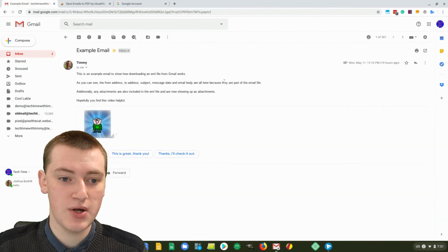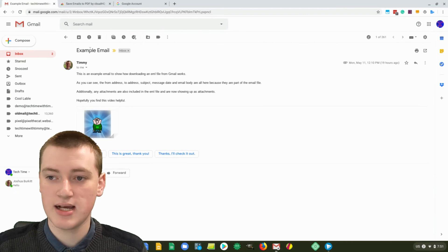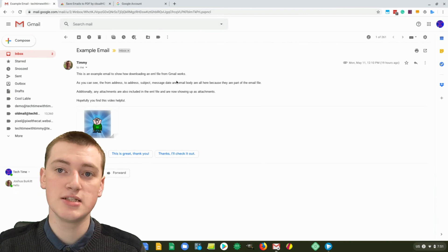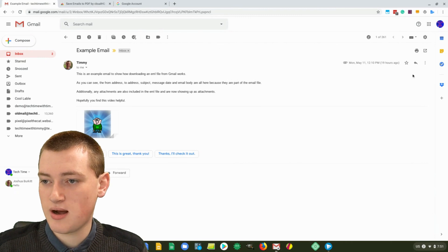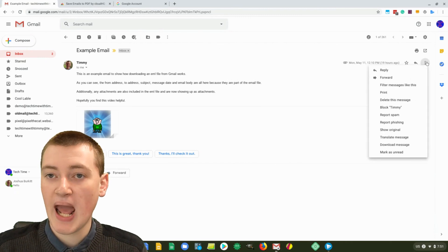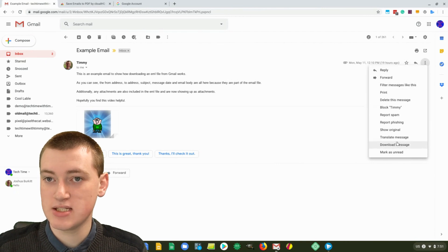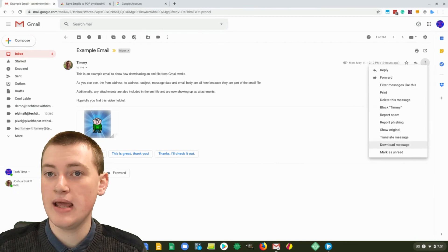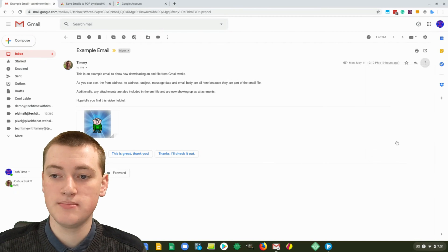This is the email Timmy's going to download. And as you can see, it's got an attachment, it's got text, and it's got the subject and everything — it's a very good example email. Timmy's going to click on the three dots over here — 'more' — and then you just need to come down and click on 'Download Message'. And once you click on that, it will download the EML file to your computer.